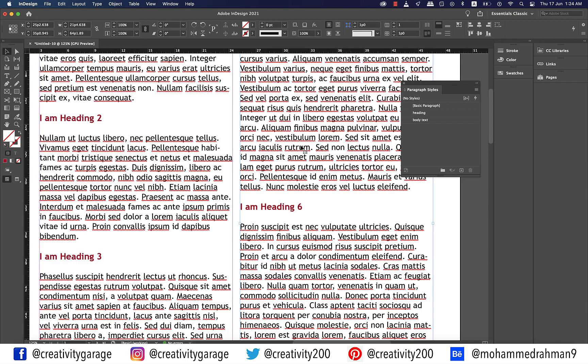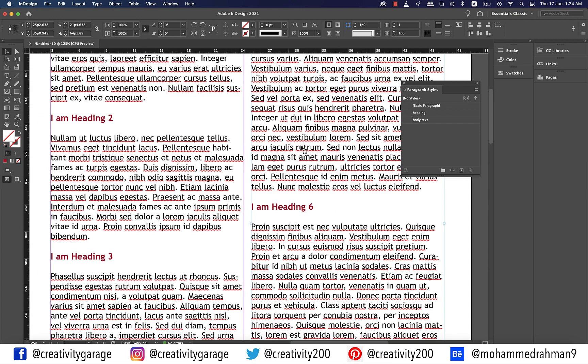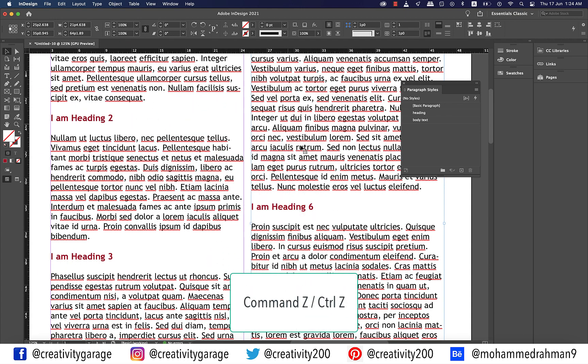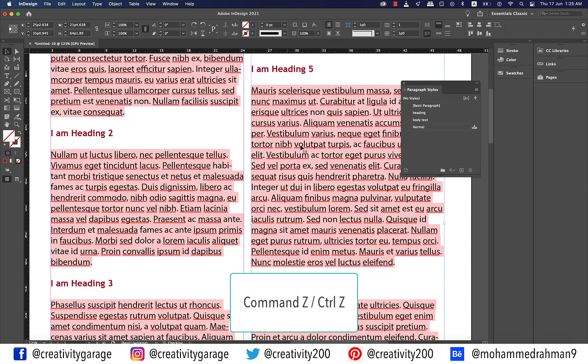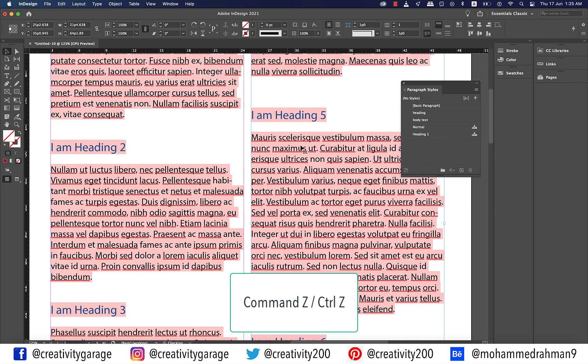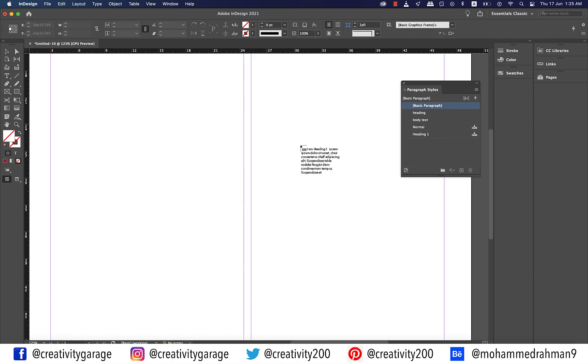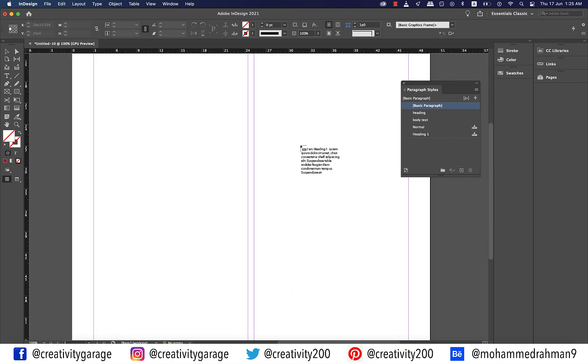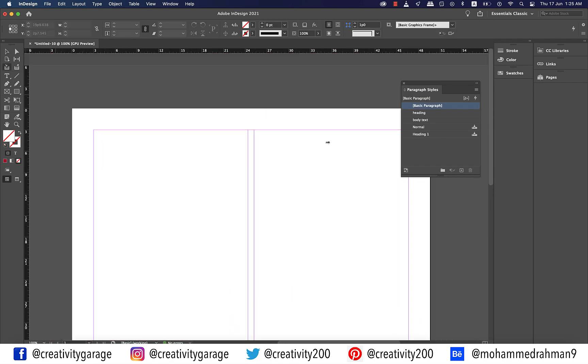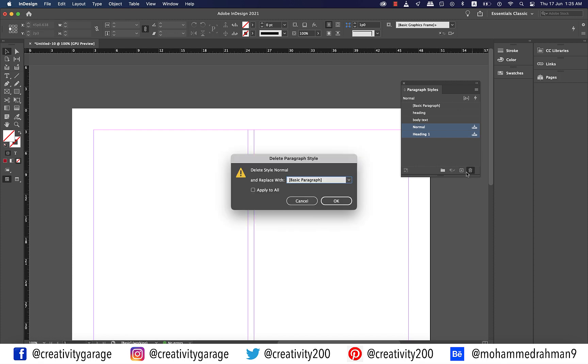There is another way you can do this so let's hit Command Z on a Mac or Control Z on a PC a few times to undo the last few actions. Let's also trash the two imported styles from Word. You'll get a warning like this so just hit OK.